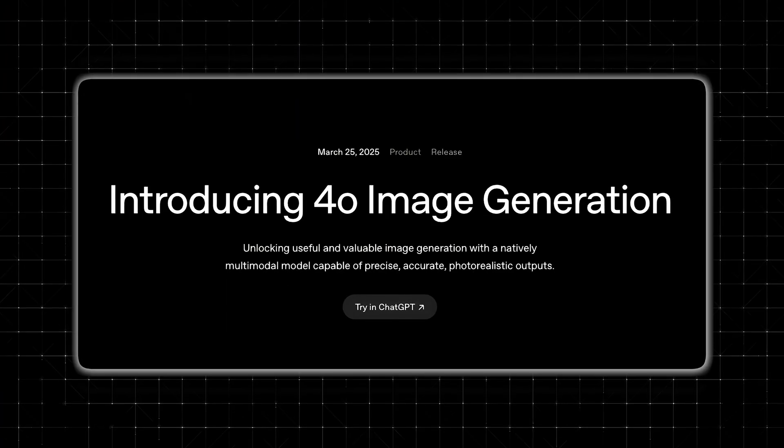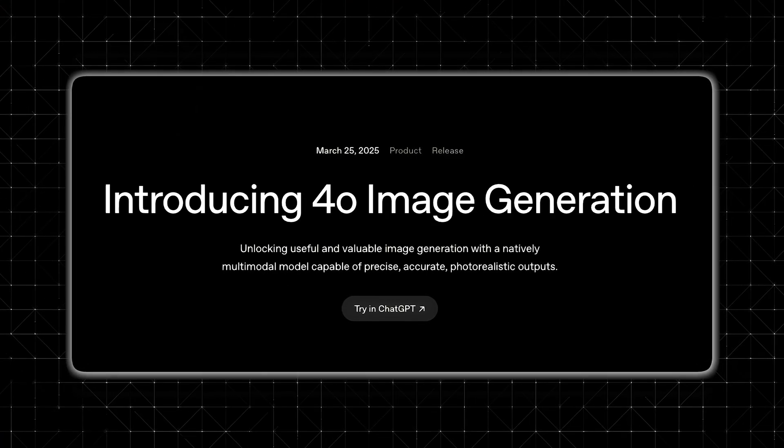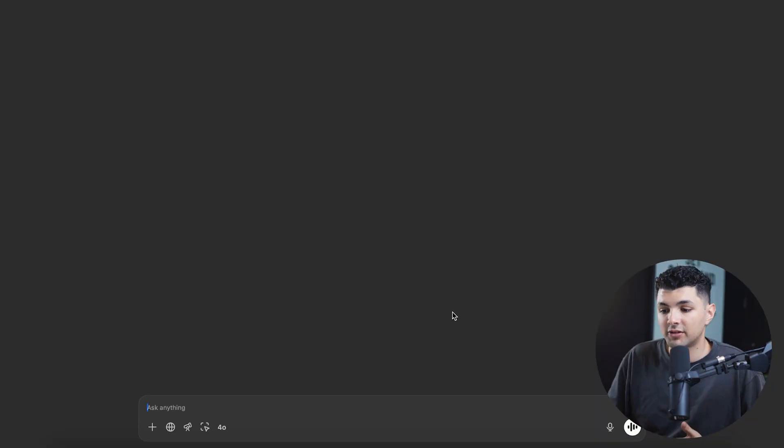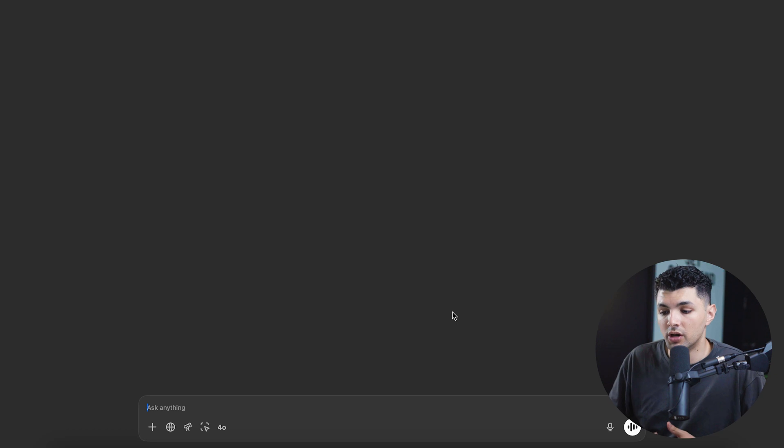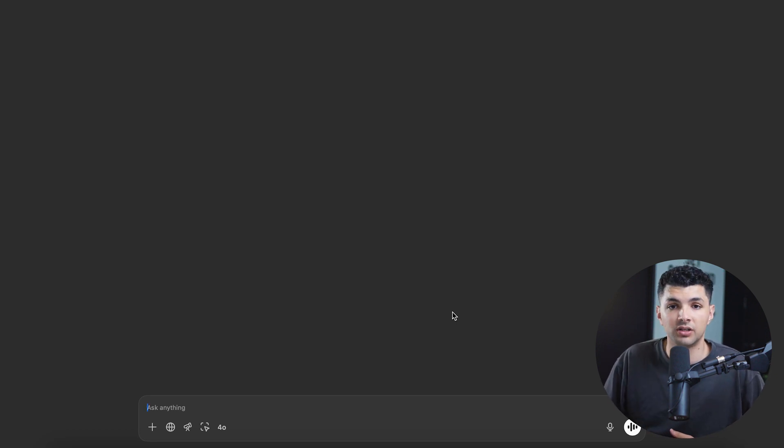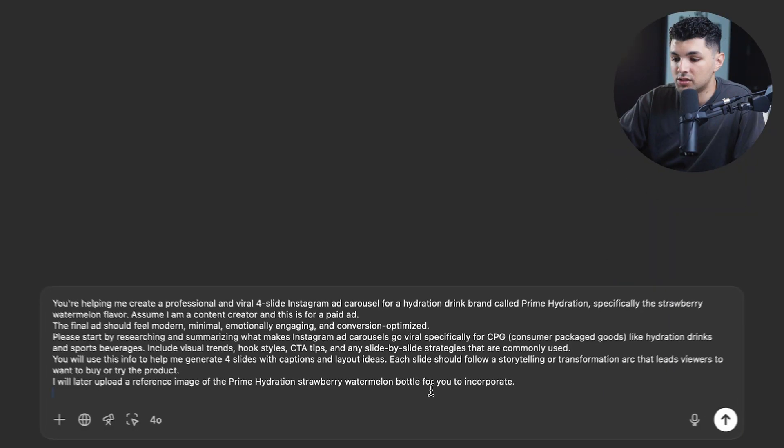In order to teach you the process, today I'll be making an ad for Prime Hydration using ChatGPT's 4.0 image generation capabilities and we'll teach you how to replicate the process step by step. So the first thing we want to do is open up ChatGPT and after we open up ChatGPT, we want to give it some context so it knows better how to create our ad for us. So typically you'd have to research how to make a good ad specifically for the product we're using, but because we have ChatGPT, we can just paste a prompt in and then it'll do the research itself.